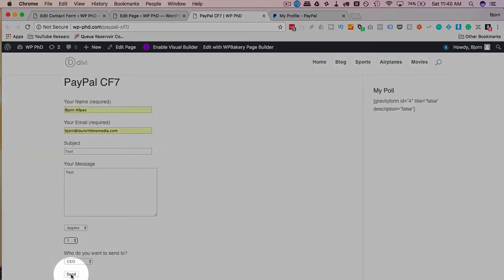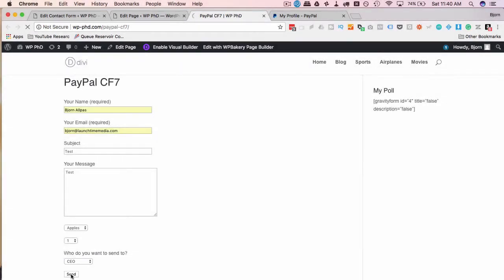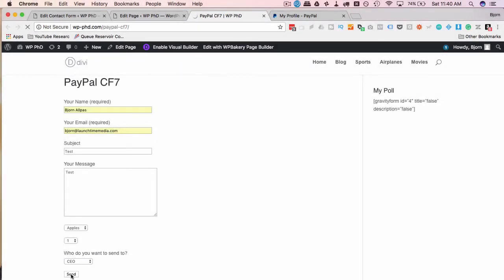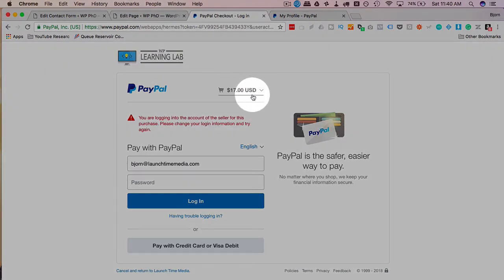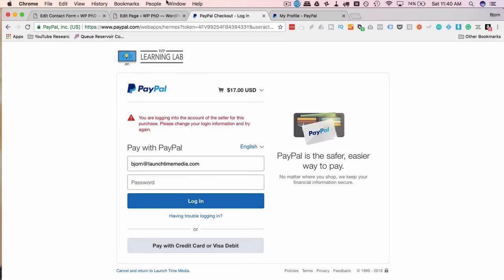When we fill the form out—I'm just going to fill it out really quick—I click on Send at the bottom. We should now be redirected to PayPal to make a payment. Here we are at PayPal. Here we have that $17 price tag that we set in the settings.